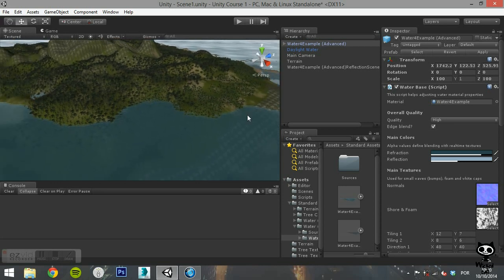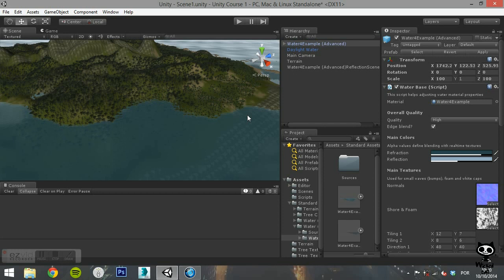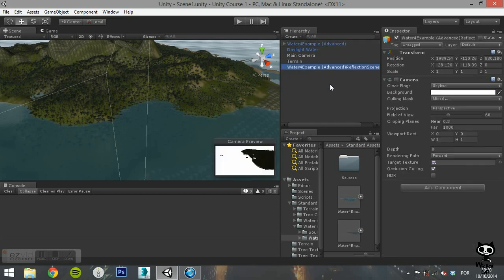Note that when you add the prefab to your scene, Unity will automatically create a reflection scene game object. This game object allows you to change the water reflection in your scene. The camera component on the reflection game object allows the Water 4 to reflect your scene.